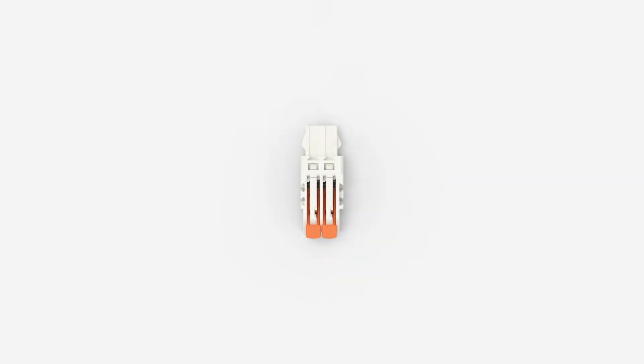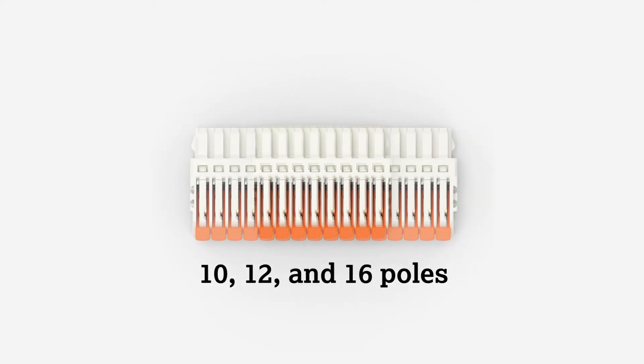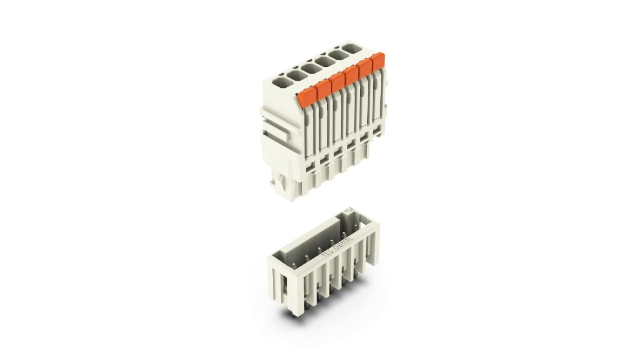This product is available in 2-8 poles along with 10, 12 and 16 poles. We even have a jumper and coating pins to help with your application for this new product.